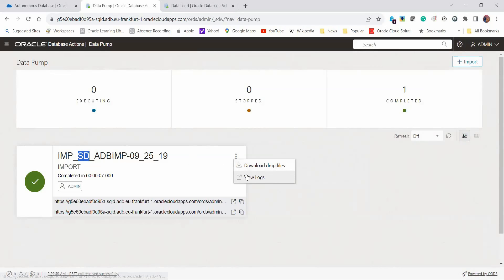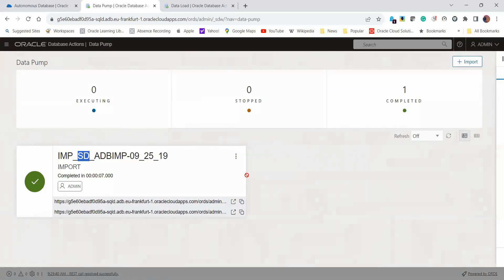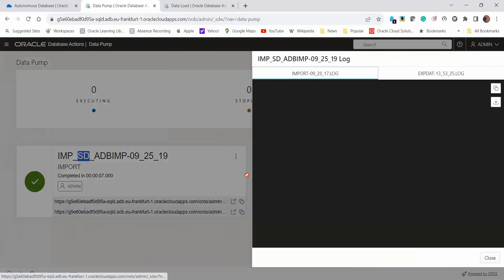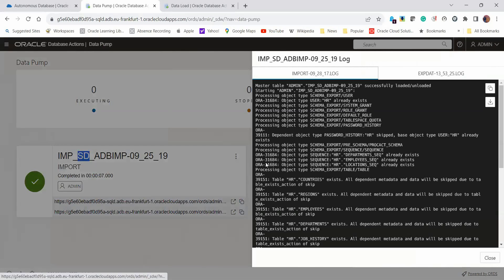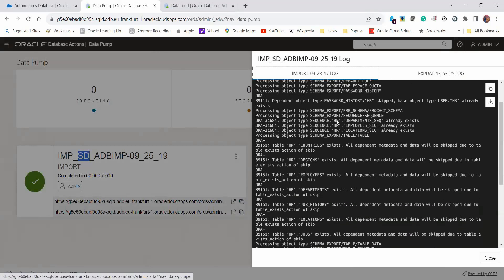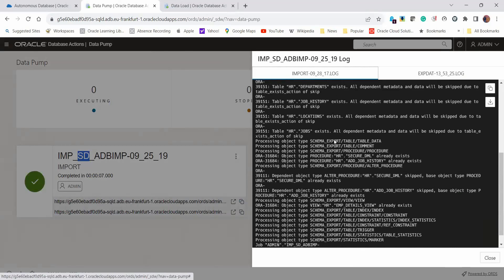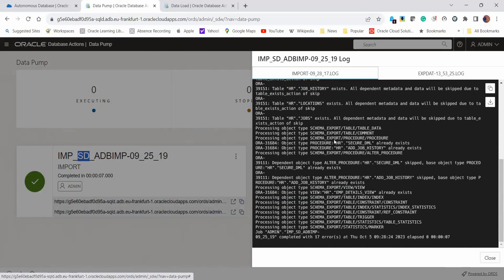If you want to see the logs, click on these three buttons and click on View Logs. In View Logs here, you'll be able to see exactly what just happened. You can see that the job has been run successfully. So that's it. Thank you for your attention. Thank you very much.